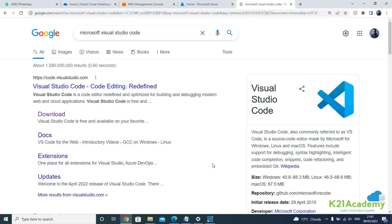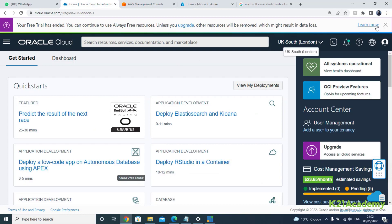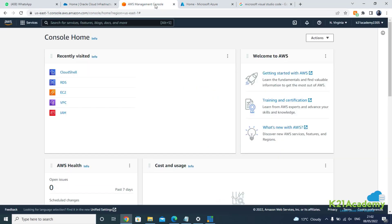If you're a complete beginner and you don't want to start with Visual Studio Code, you can begin with something very basic — you don't need to install anything on your laptop. You can directly go to the cloud and use cloud shell. Cloud shell gives you an editor or a shell in your browser, similar to a Unix machine, where you can write and execute your code directly on the cloud account.